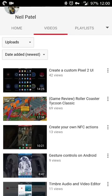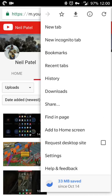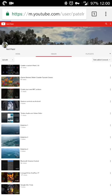Here we have my channel, youtube.com slash patel n01. Before we do that actually you're going to want to go to menu and go to the desktop version of the site.